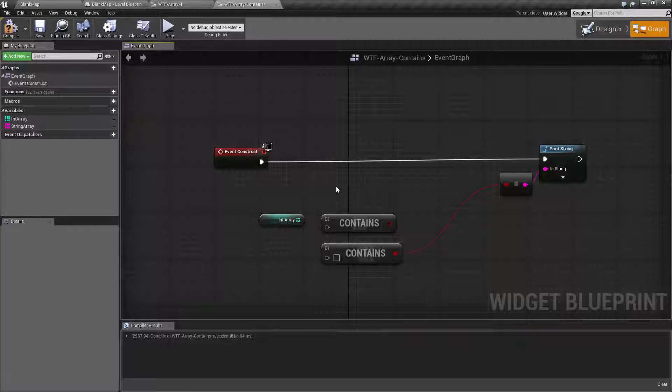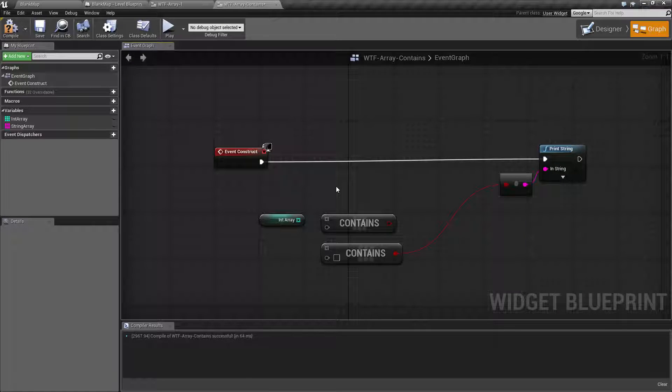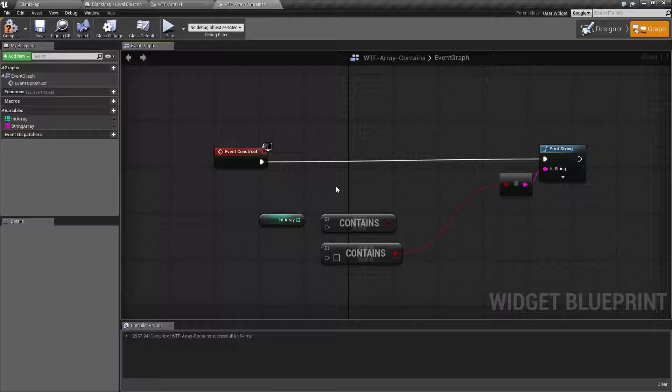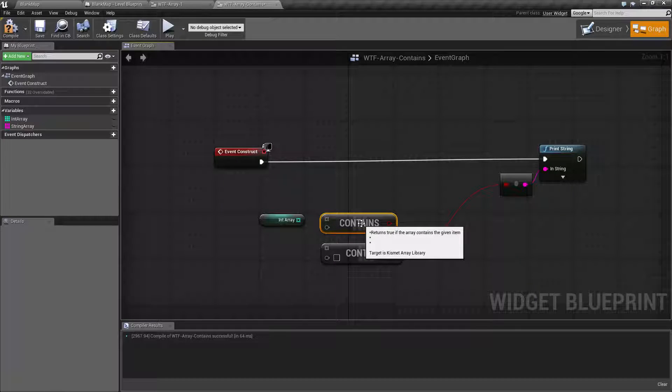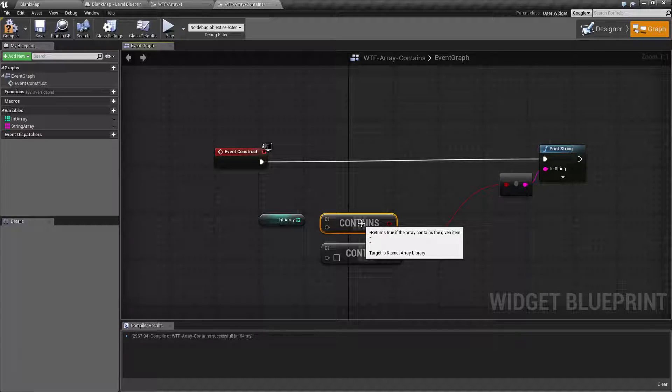I fired up a quick little example. Let's go ahead and check out how this works. So our contains node is pretty simple. Basically, if the array we give it contains the value we give it, it's true. If not, it's false.